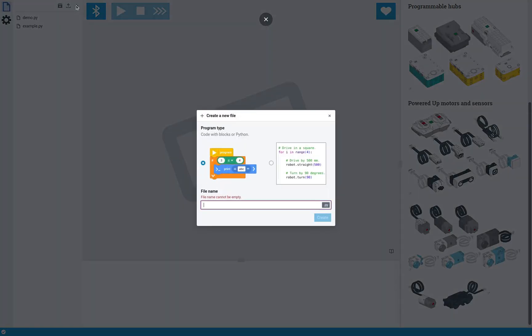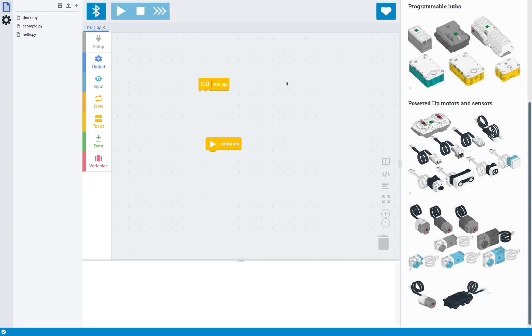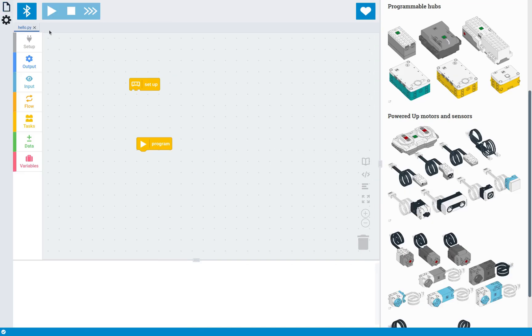So the first thing we're going to do is create a new project. And unlike before, when there was only Python, you can now create block programs. So let's create a project. As you can see, this opens up a new block editor that you can now use to code your robots.